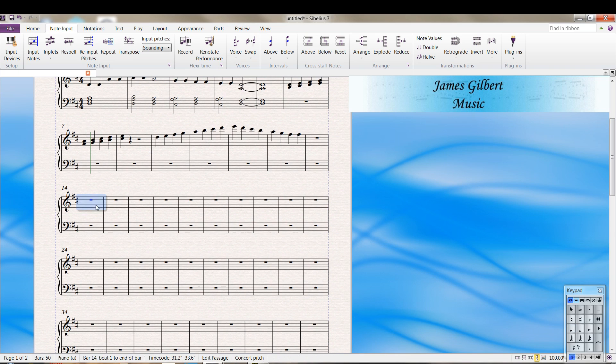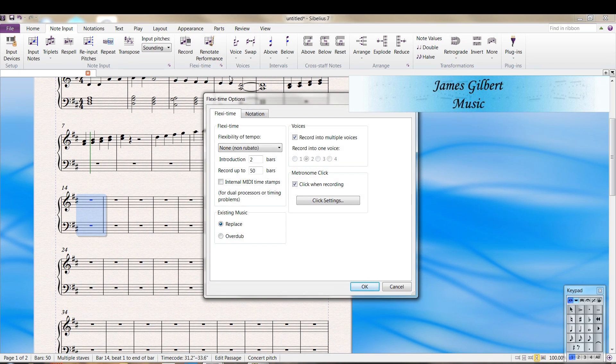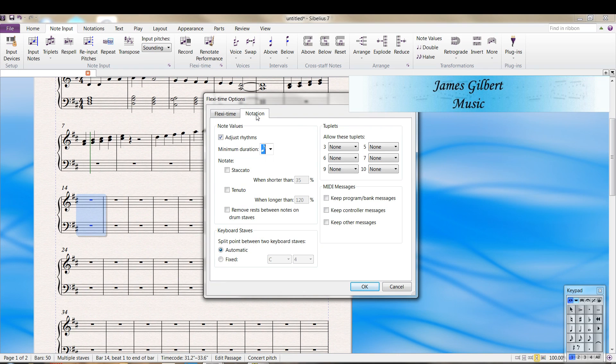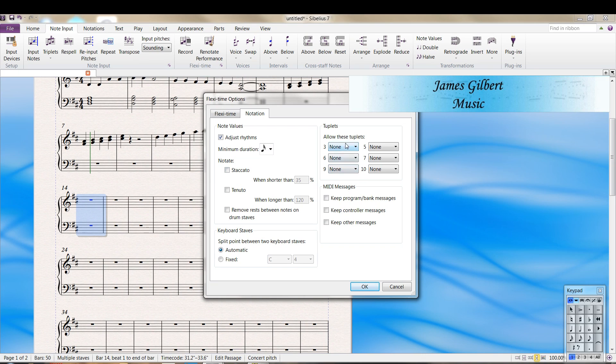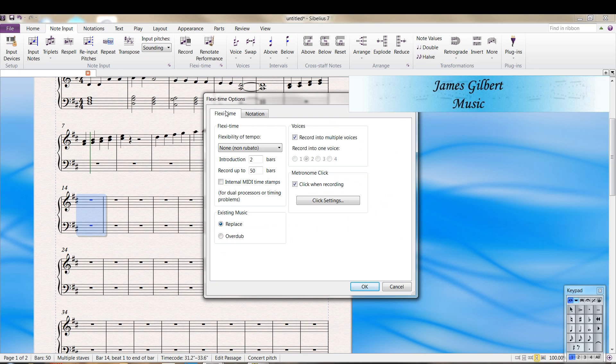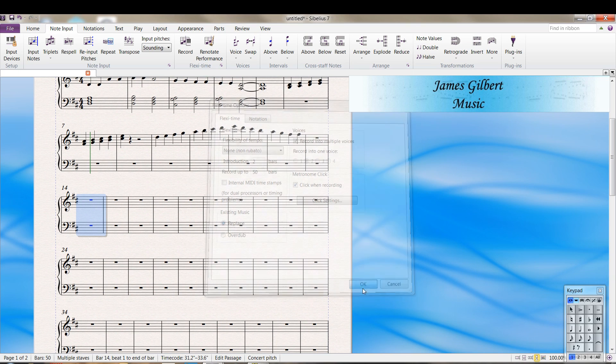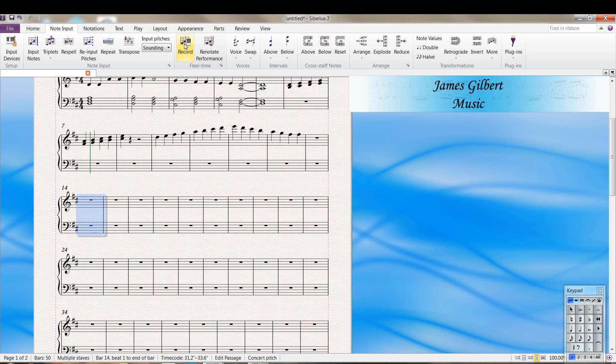I want to do an example of flexi-time where you run into some problems. Let's say we go to 16th notes and we turn triplet on. That looks good. Oh, this is a good option. If you want your metronome clicking when you're recording, have that one. All right, we'll record.